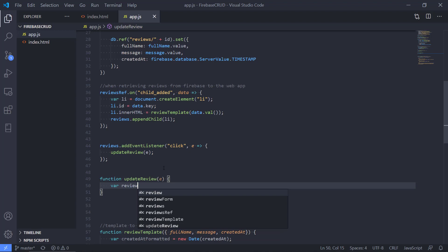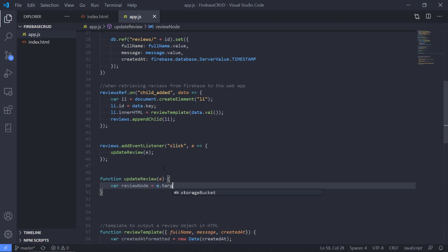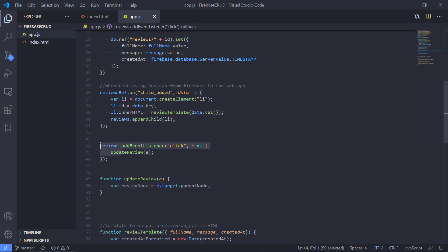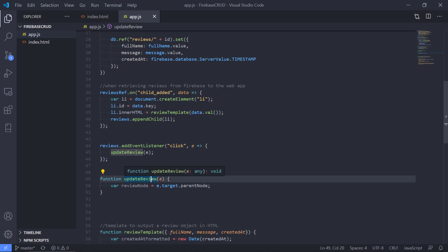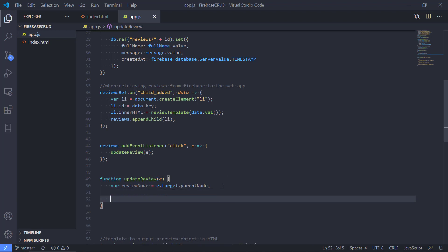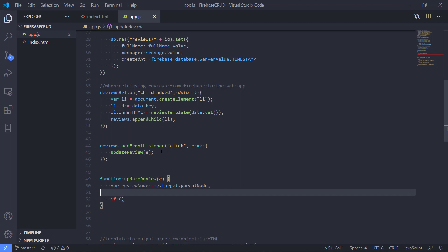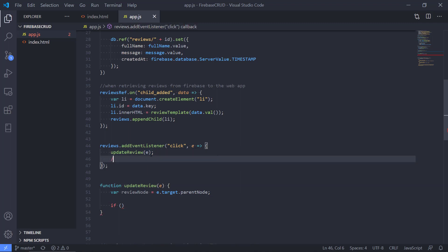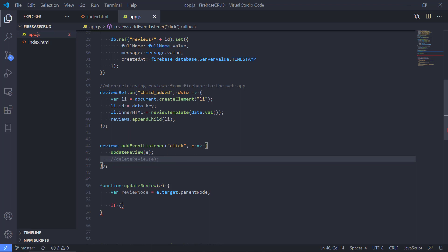First, we're going to get the review node that we're working with, and we can use E to get the target. Then we can get the parent node. So if we click the button, E.target is the button, and then we get the parent node, which gives us the LI — the review node we're working on. Now we need to make a check here, because we don't know if this is an update or a delete. So we'll also use the same function for delete, because we need to check that in the method.